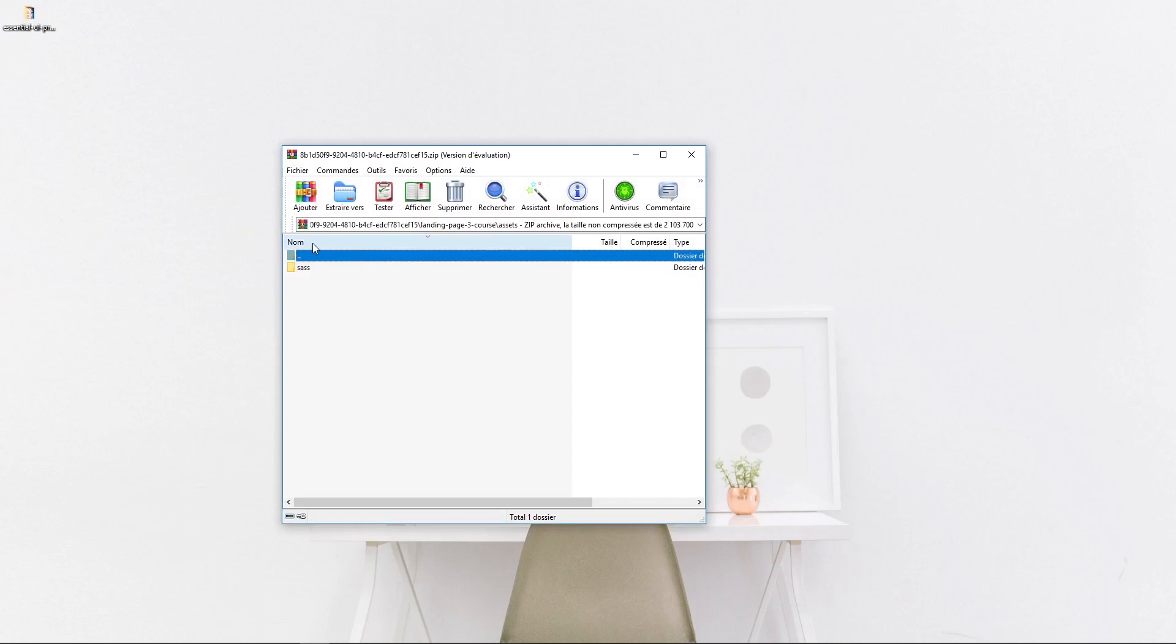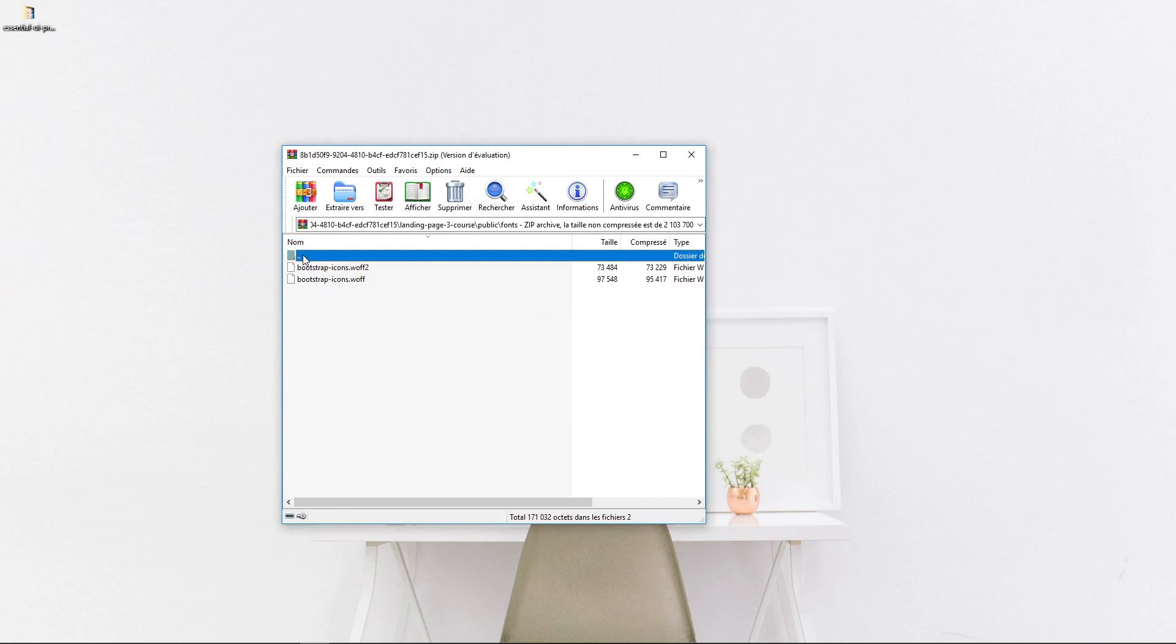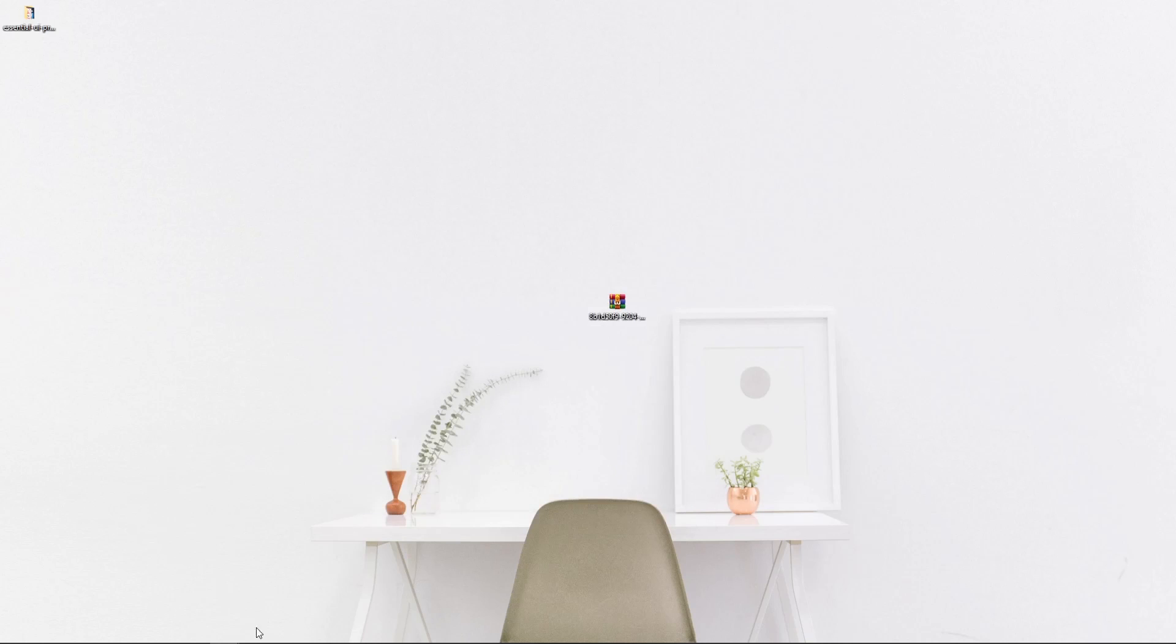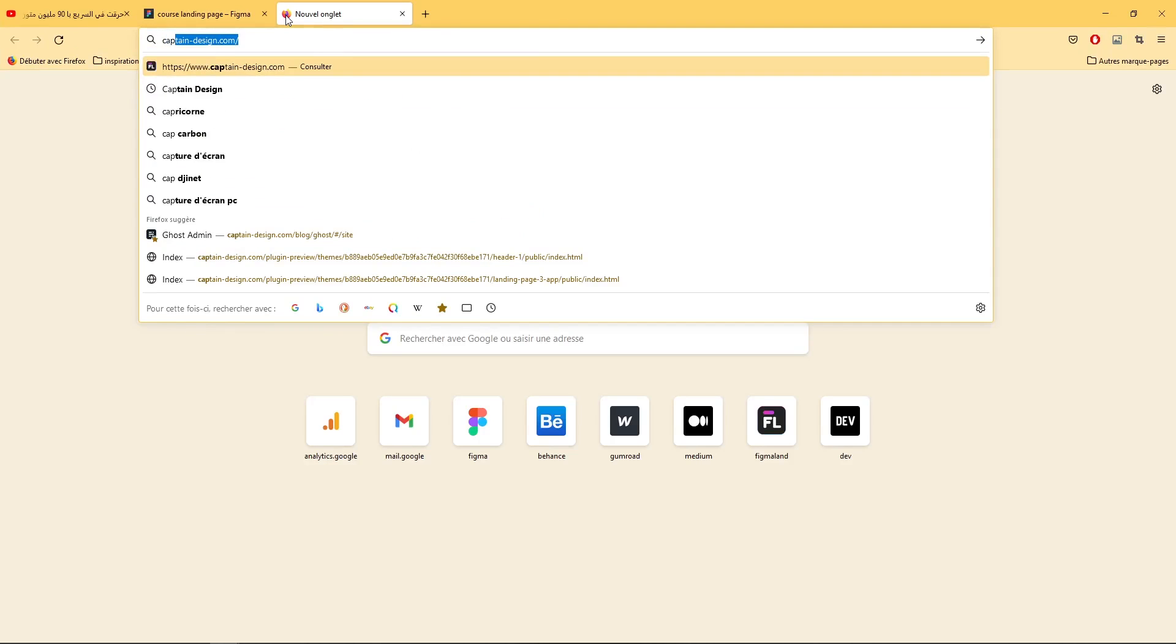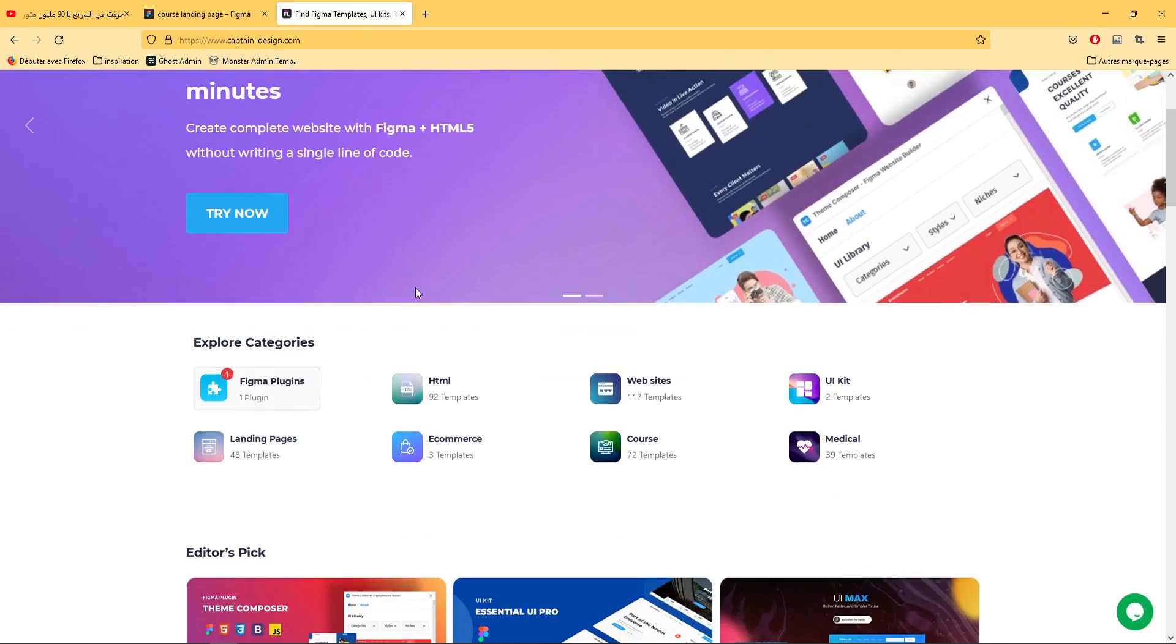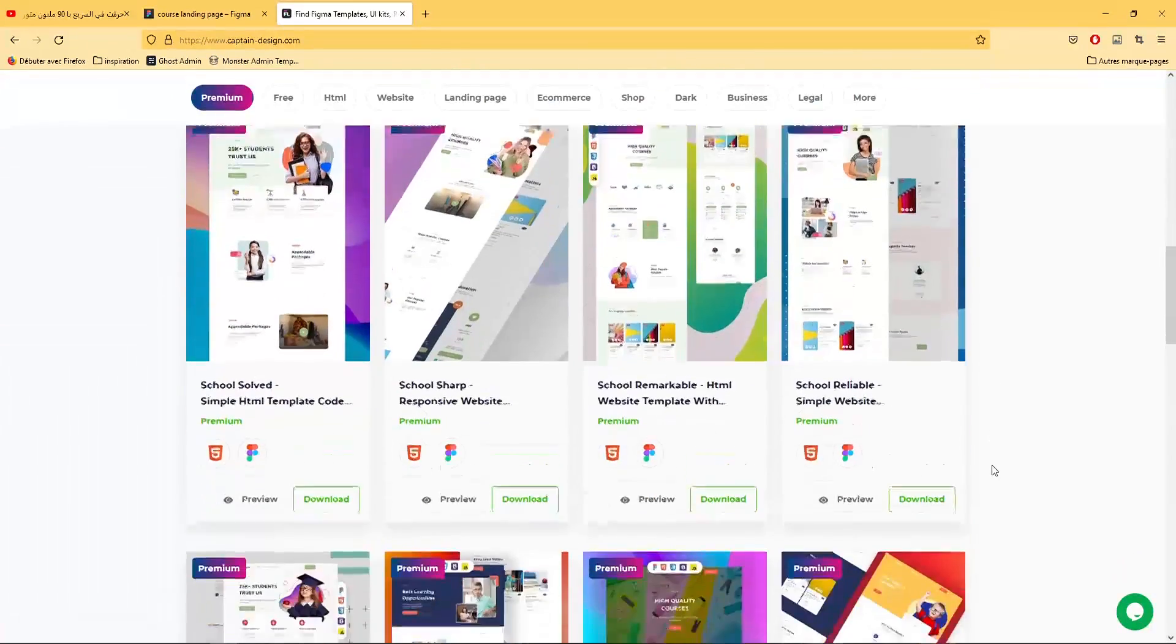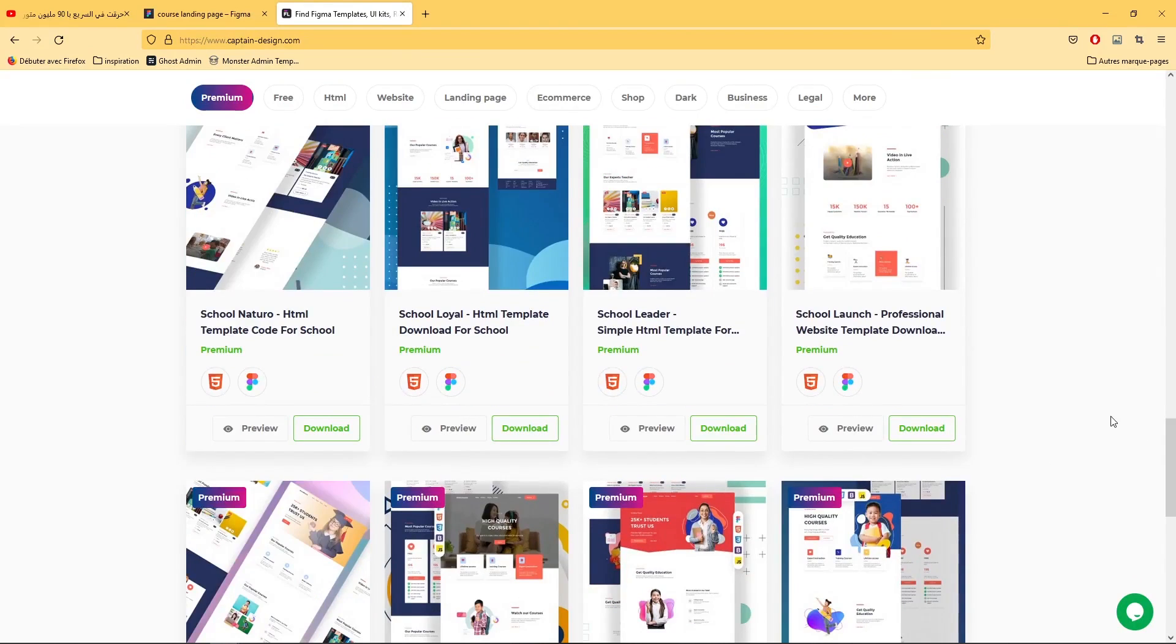As you can see, you can find everything related to our landing page source code files ready for you to use in your next project. That's it! Don't forget to visit captaindesign.com where you can find everything you need related to Figma design. There is a ton of great free resources that you can use for your next project. Thank you for your time and I'll see you in the next tutorial.